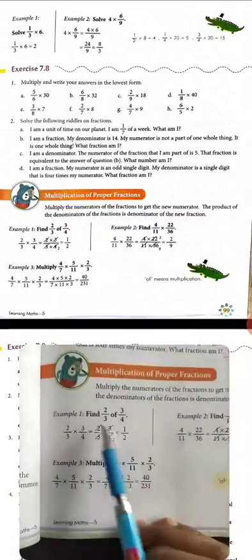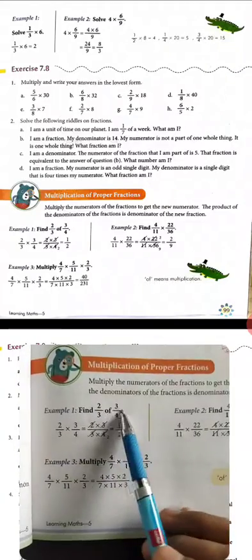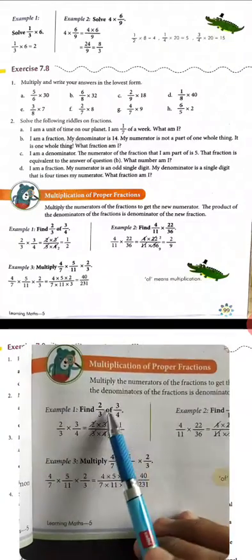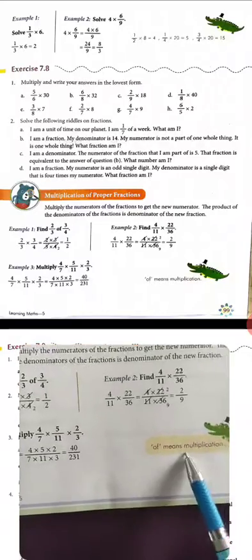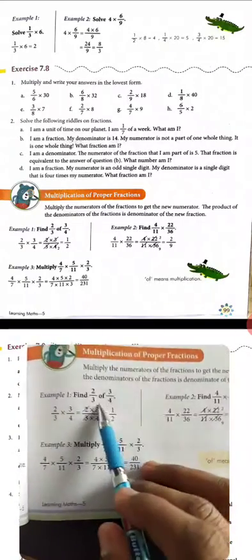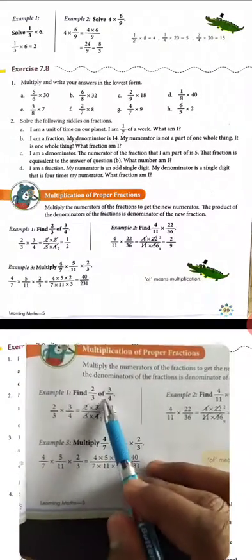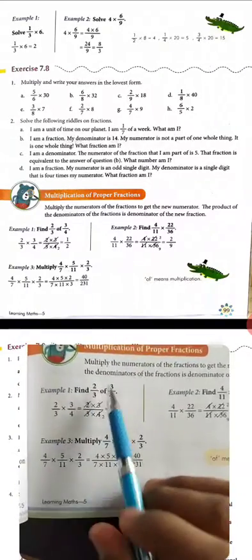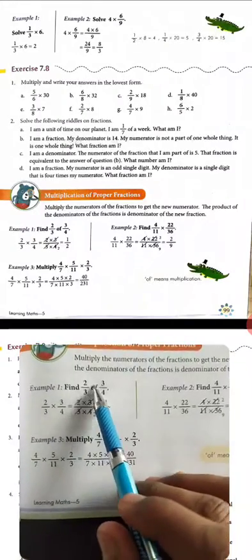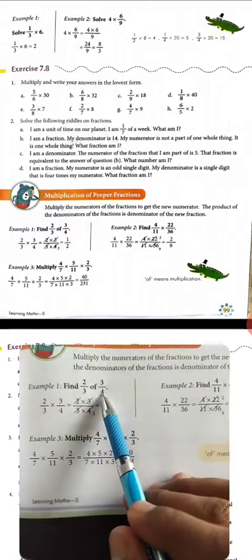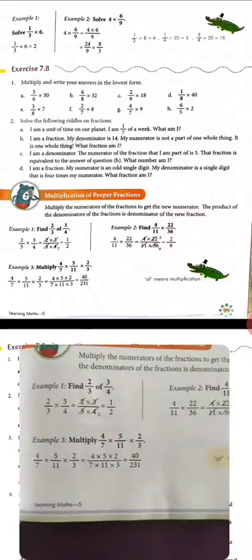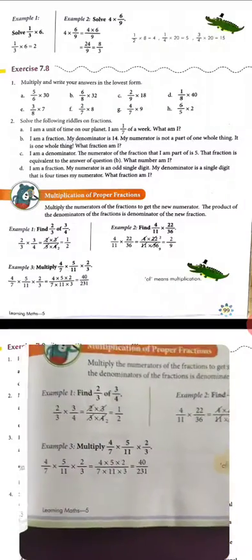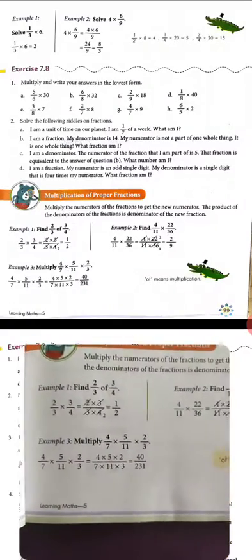Example: find 2 upon 3 of 3 upon 4. Here 'of' means multiply. So here it means multiplication. Then 2 upon 3 multiply 3 upon 4. Now we have to cut it in the proper way using cancellation.